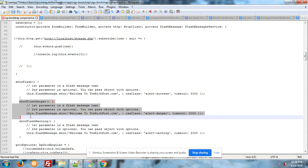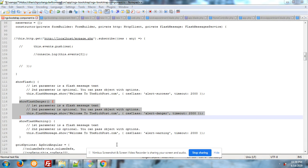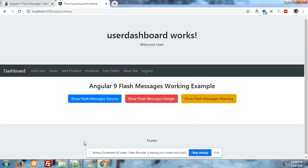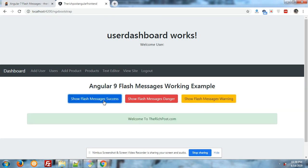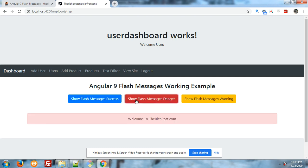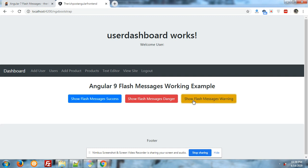Now I will show the working. First I will click on flash message success button, look success alert came. Now I will click on danger, look danger color alert came. Now warning, warning color message came so you have seen that.